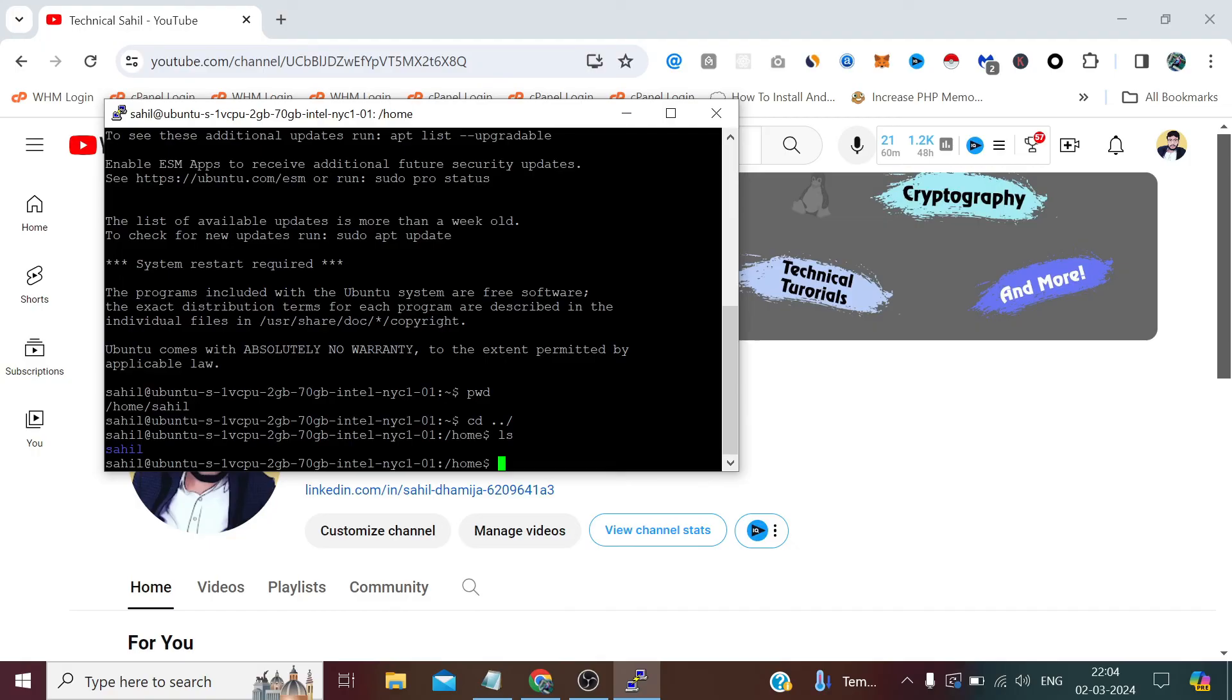How to make this user a sudo user, we'll see in the next video. But for now, that's all, and thank you so much for watching till the end.